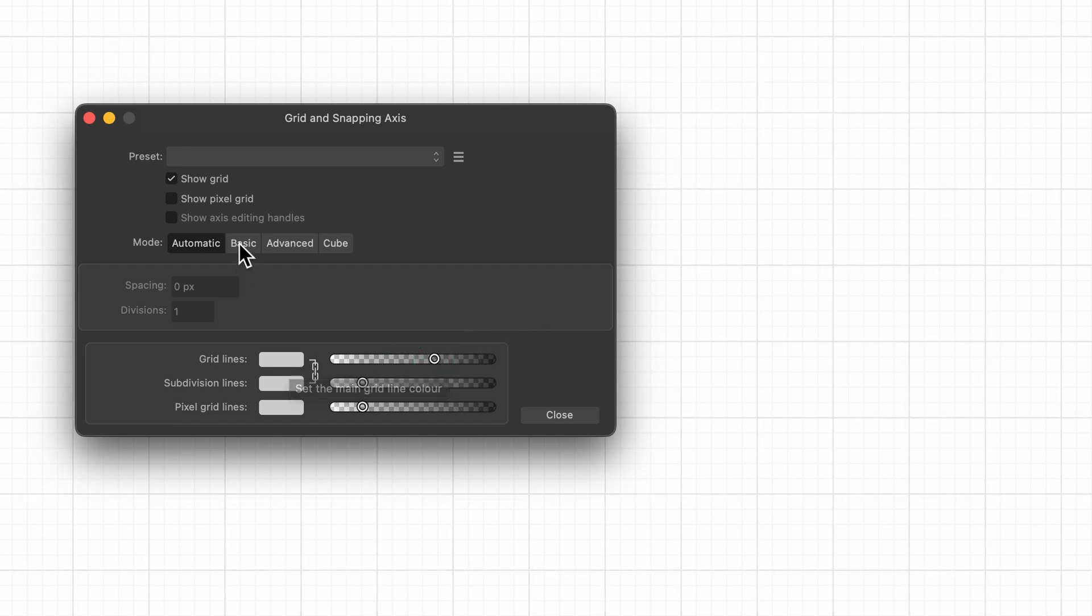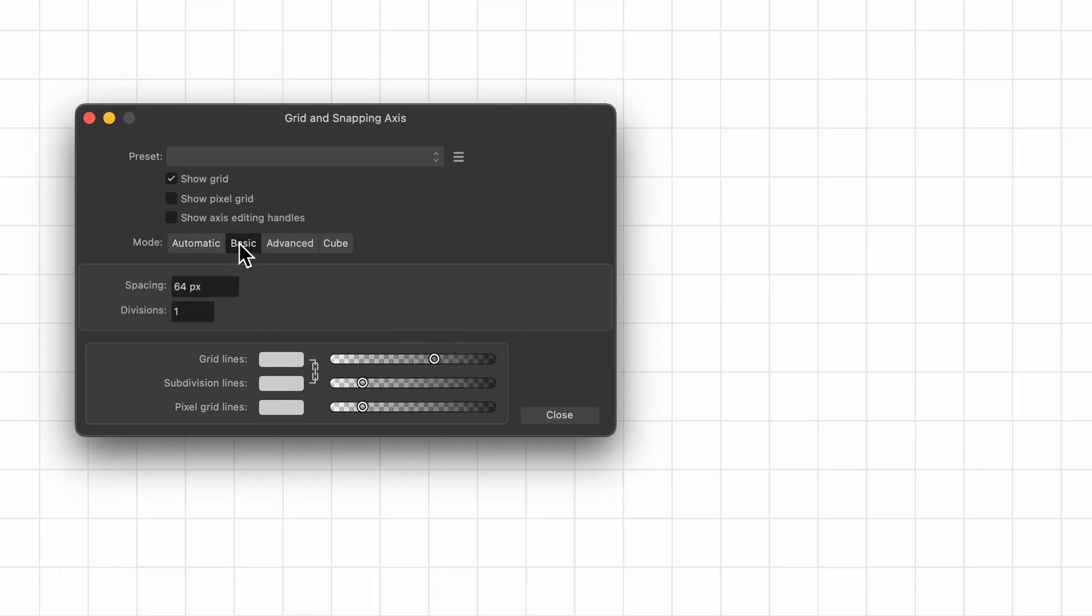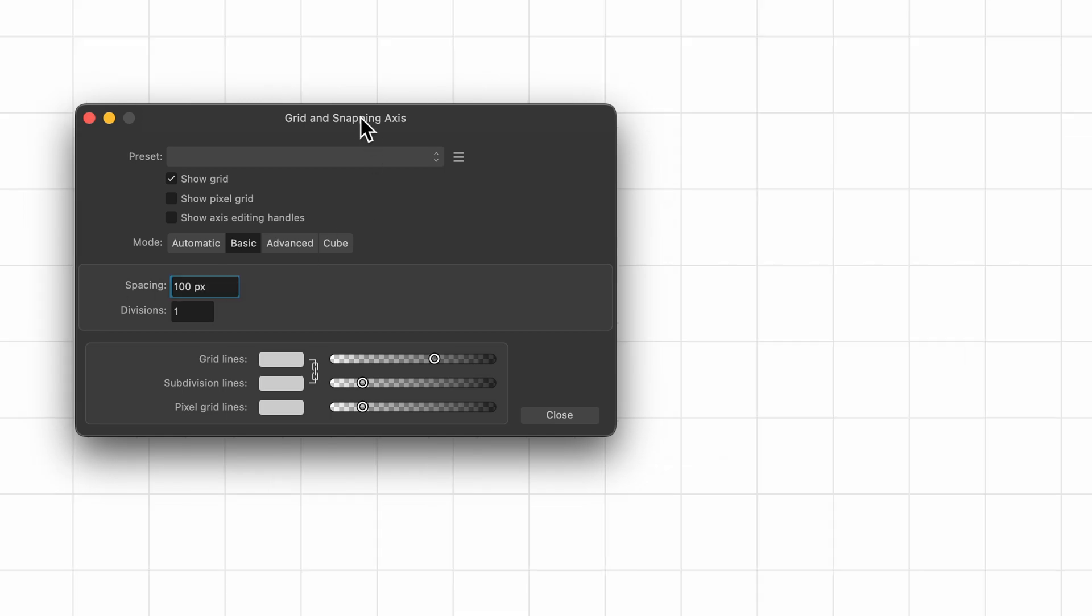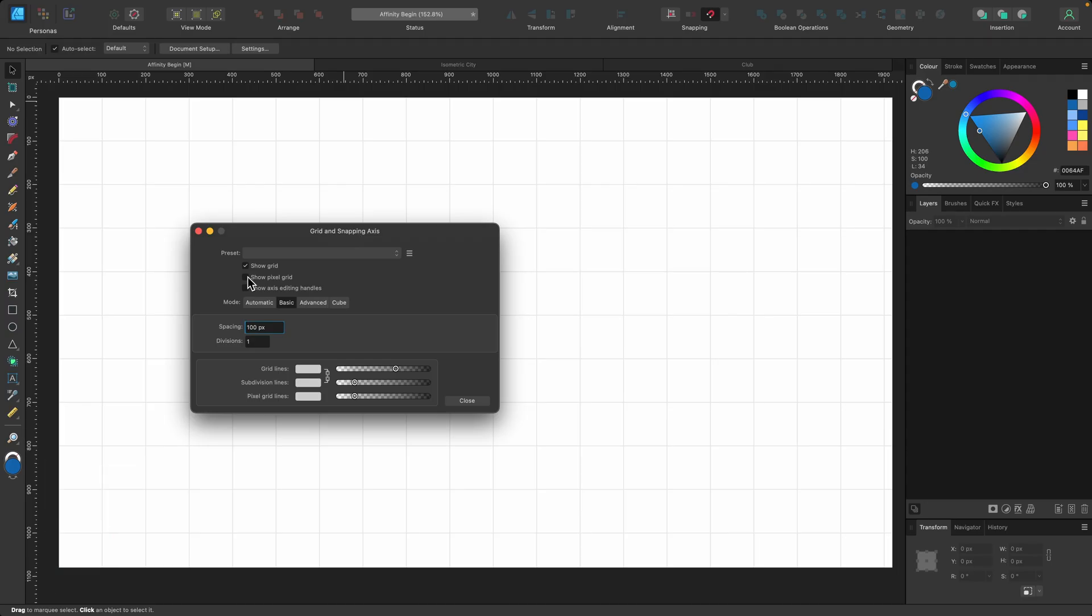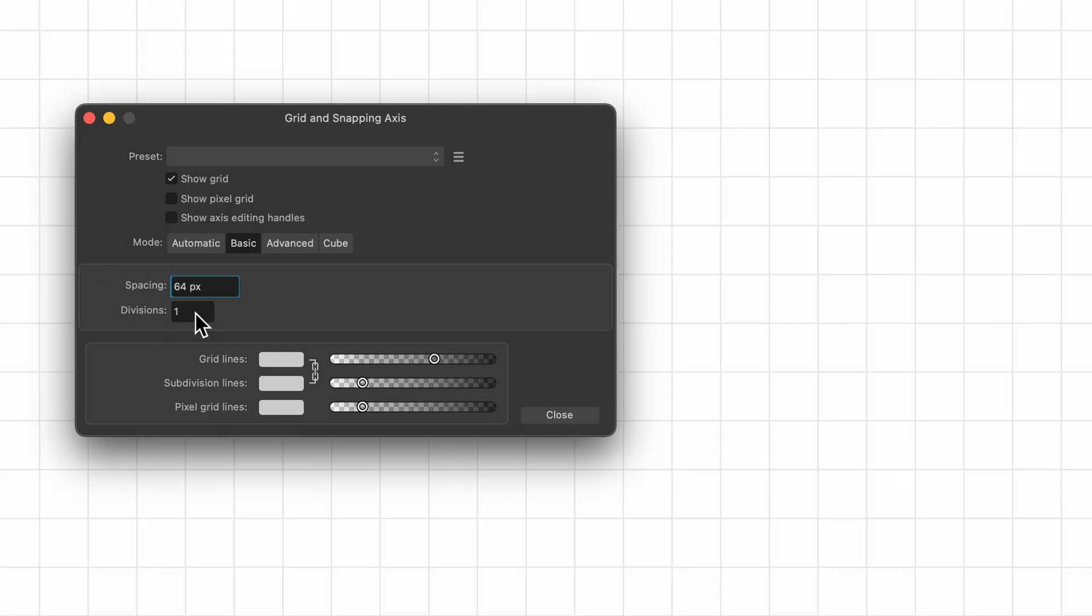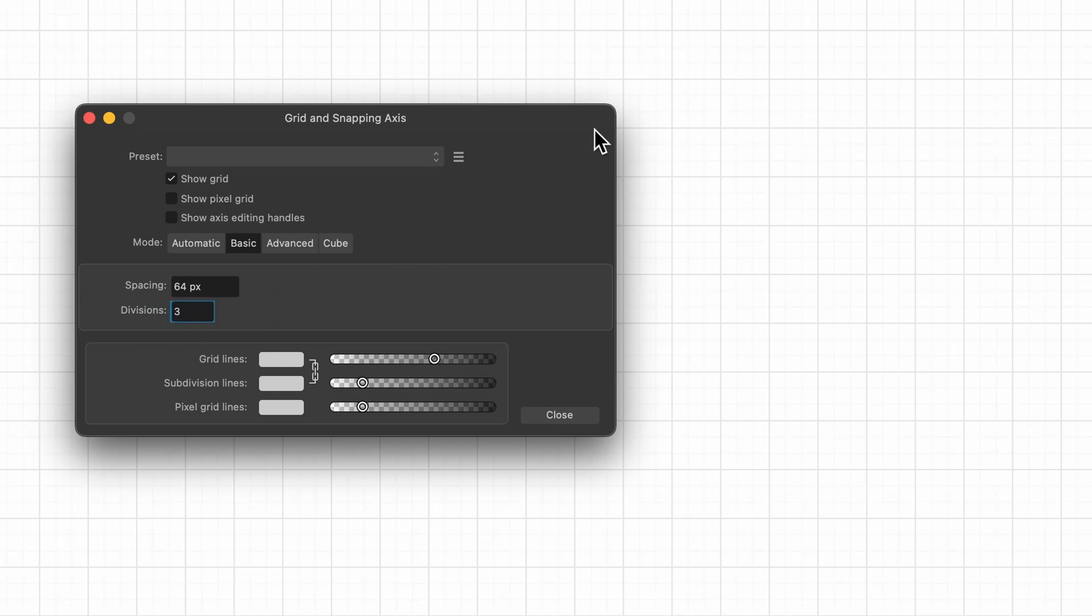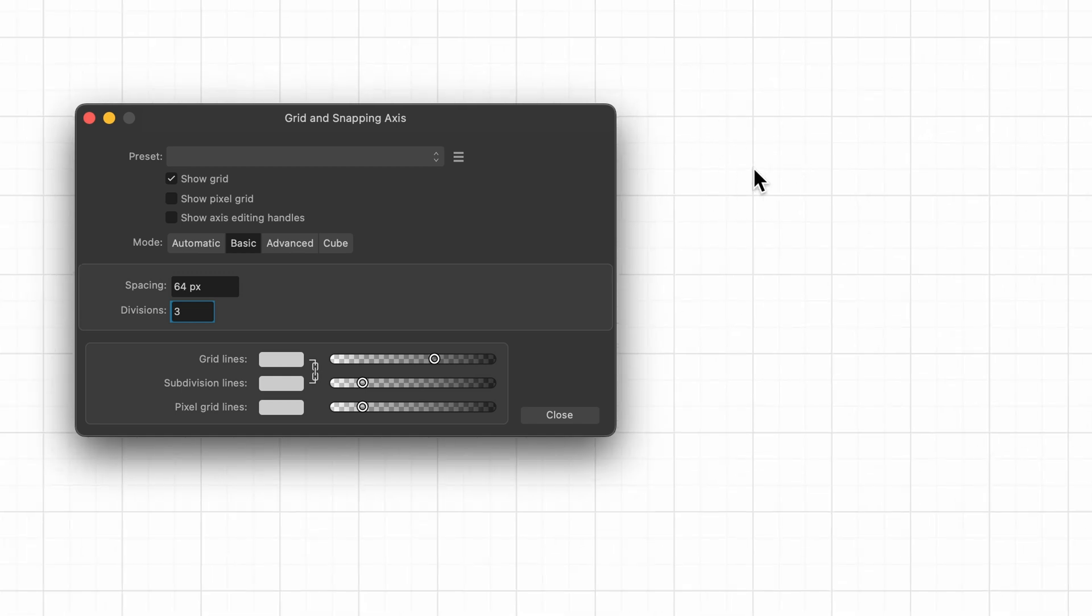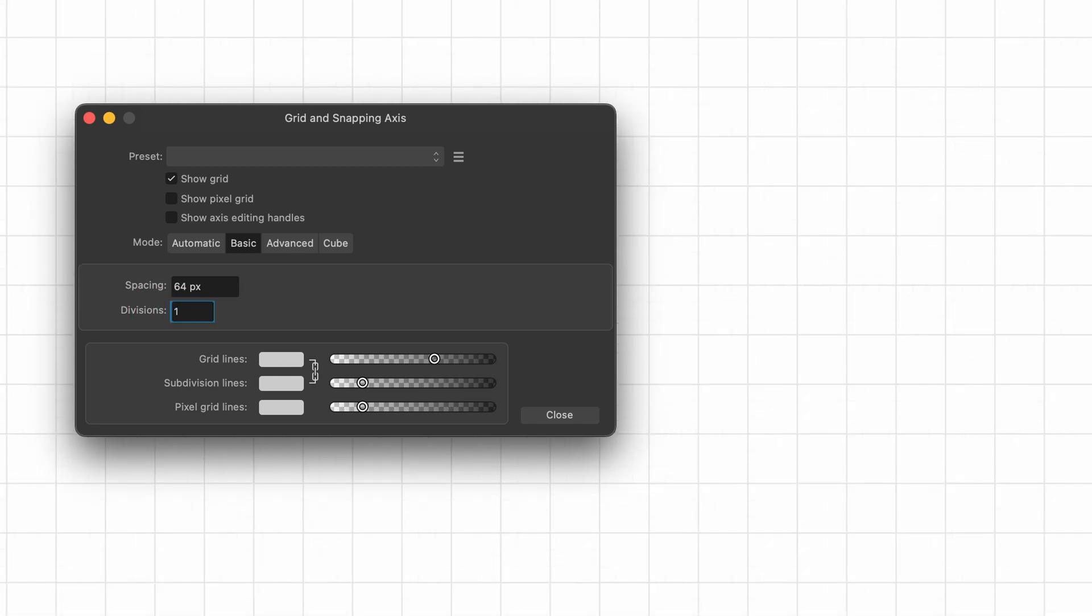If I click on basic, you can see we just have a basic grid and it says spacing 64. I could change this to 100 if I want, and you can see they get slightly bigger. I'll just leave it on 64 for now. And you see divisions, we just have one at the moment. If I click on three and then press return, you can see we have the subgrid underneath. But I'll just leave it on one for now.